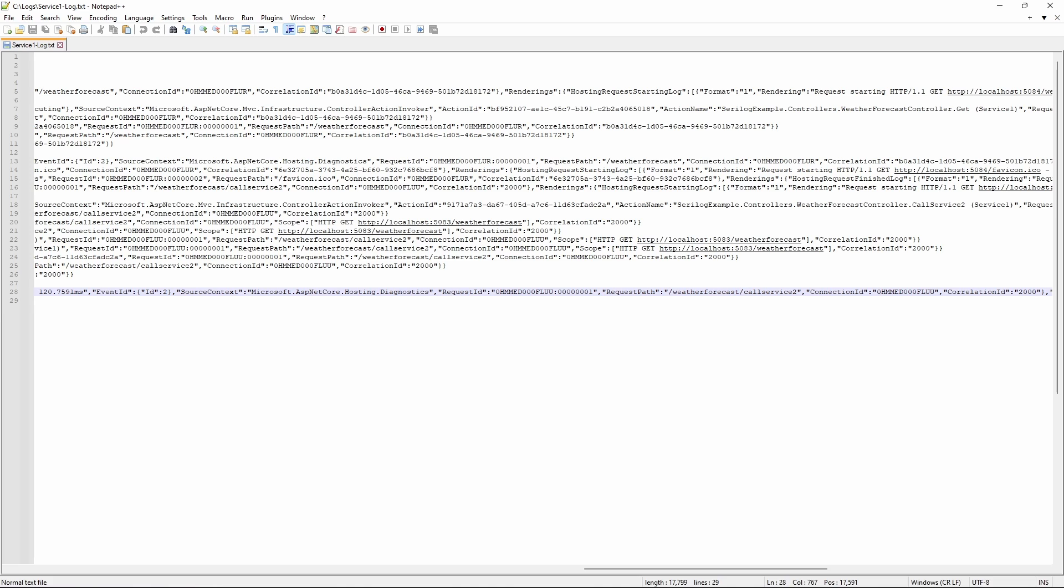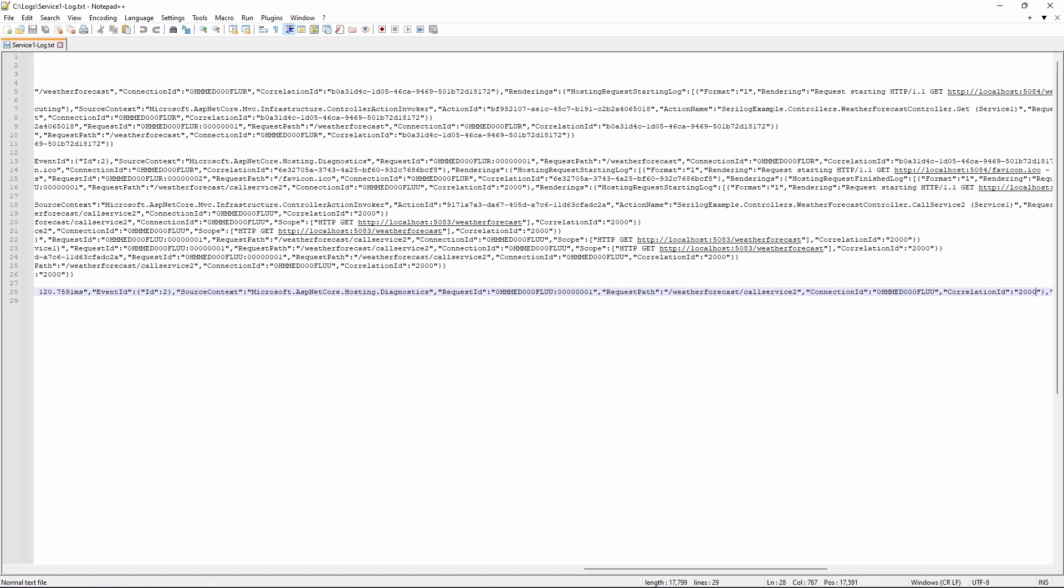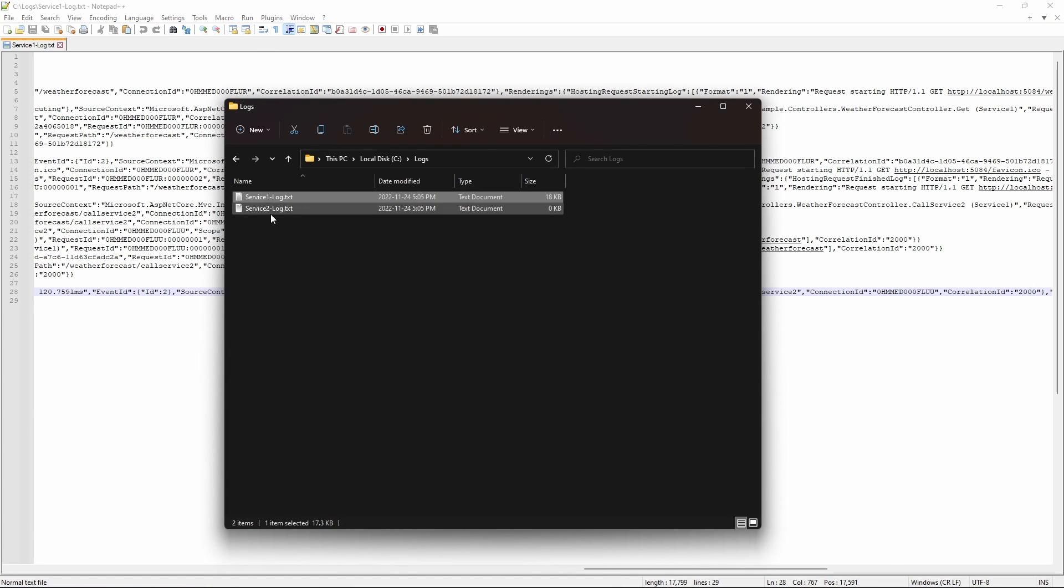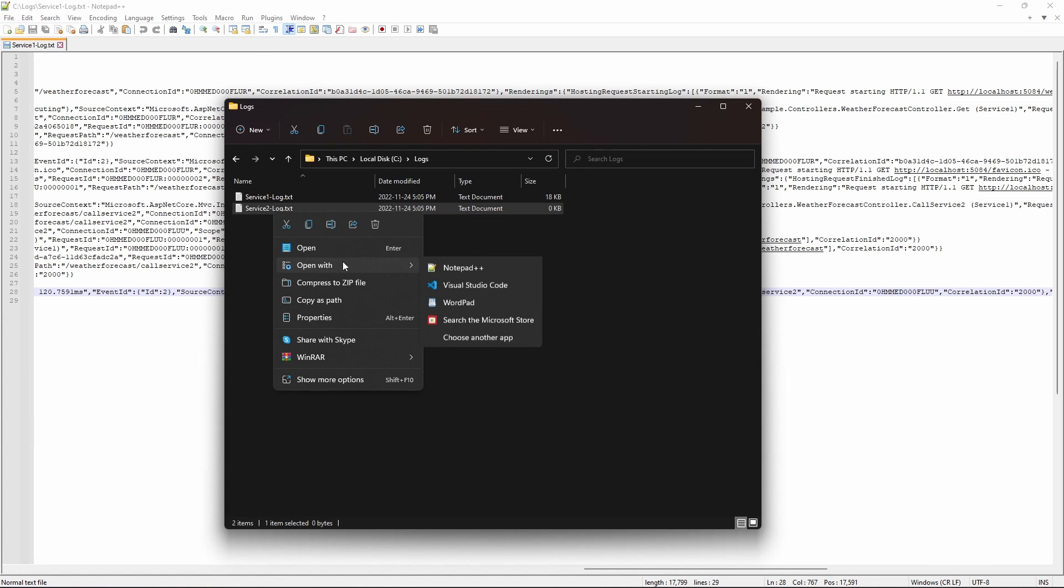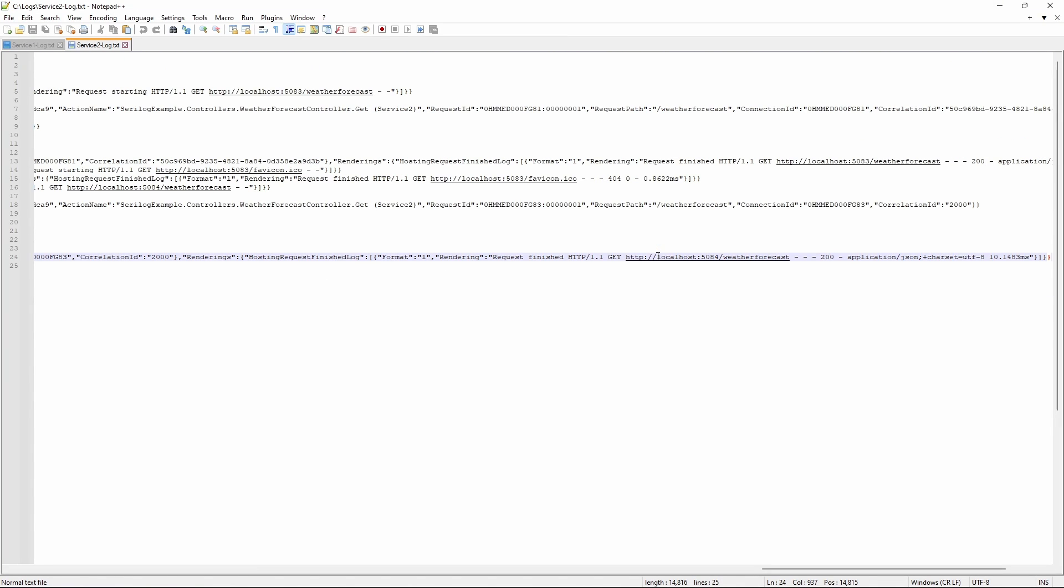Now, let's open the log for the second API. Text file, Notepad. As you can see, correlation ID 2000 is there as well. And these are the same requests that was made through Postman.